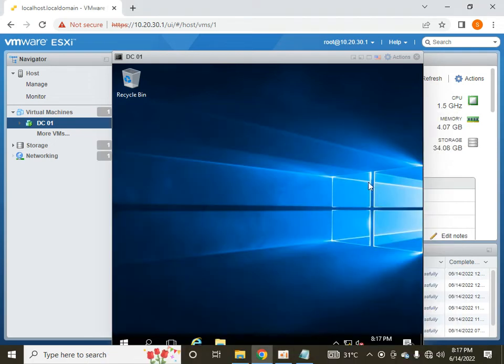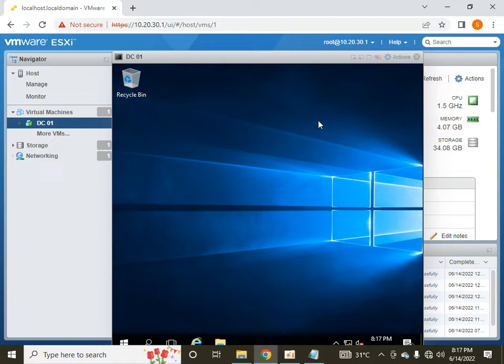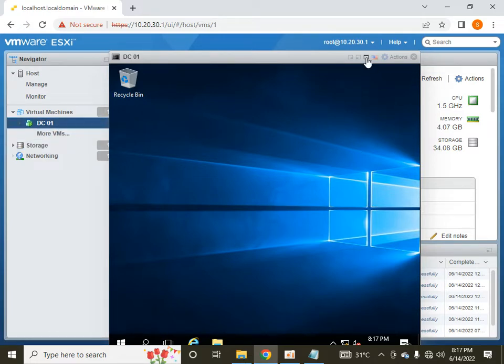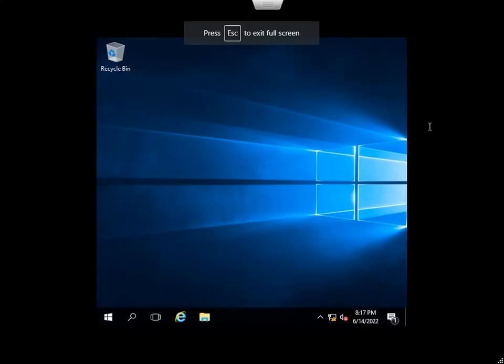Hello friends, I am Farhan from HLTF Tech and today I am going to tell you how we can enable a remote desktop connection on a newly created virtual machine. I have this newly created virtual machine that has Windows Server 2016 operating system.